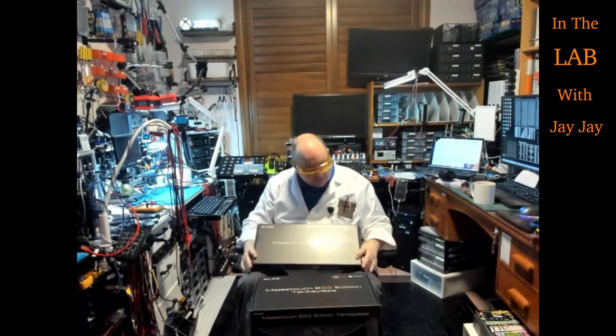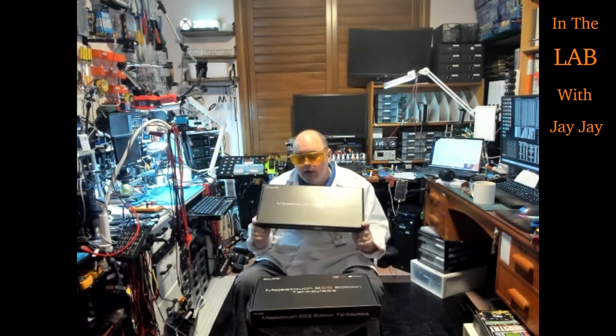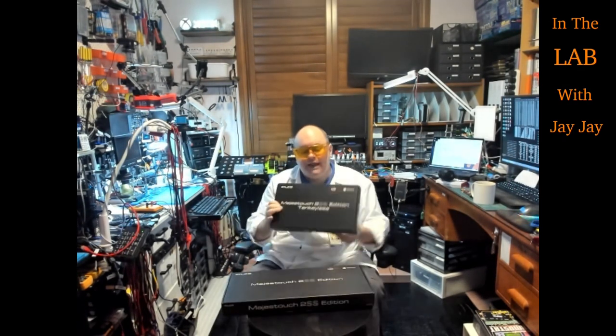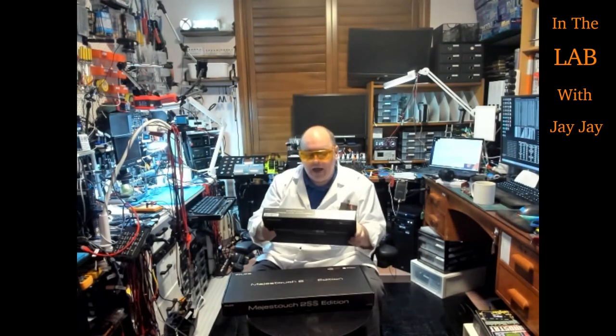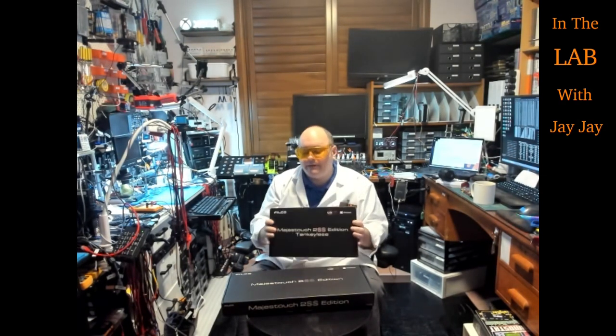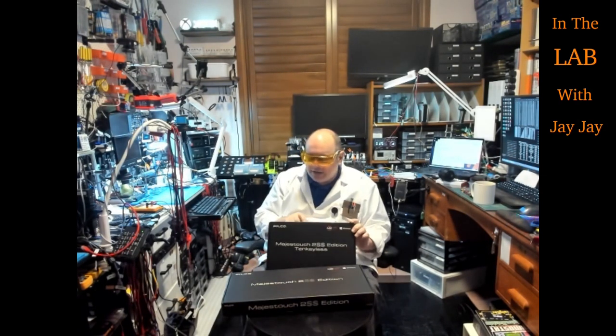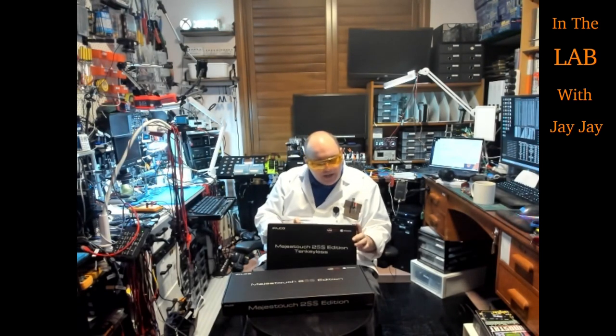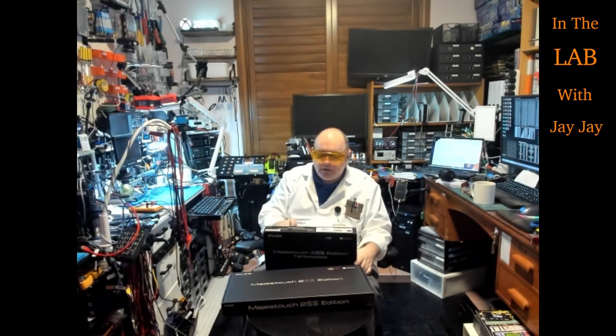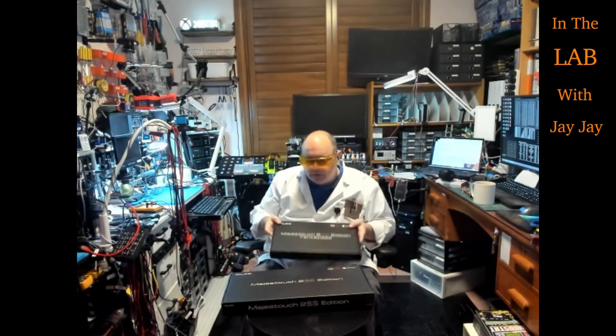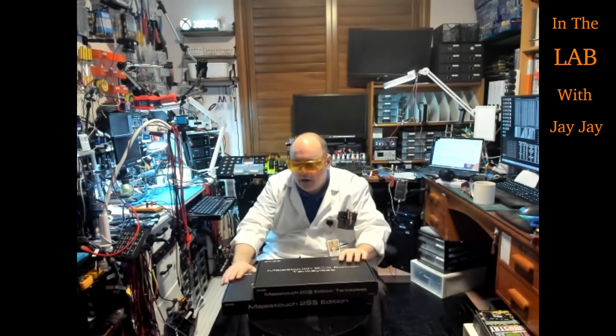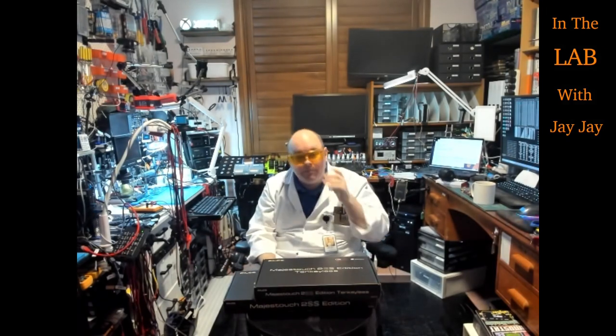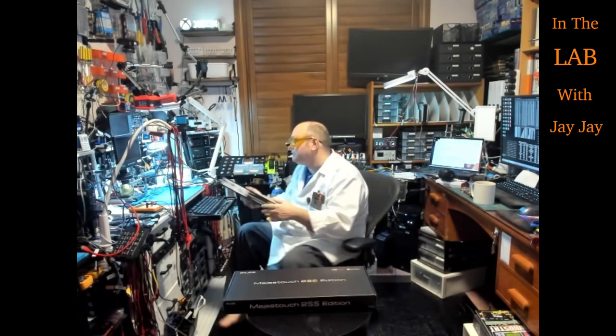Now, as I mentioned, this is the full-size 104-key QWERTY keyboard and this is what they call the ten-keyless QWERTY keyboard. Both of them have the same switches. They're both in the Majestouch 2SS series. I think maybe 87 keys on the ten-keyless keyboard. So, two keyboards. We'll pop them over on the bench and pop them out of the box and see what they ship with.